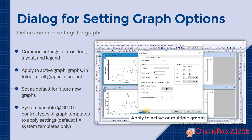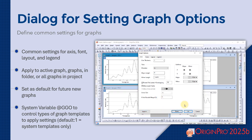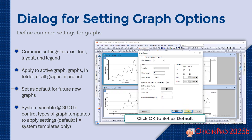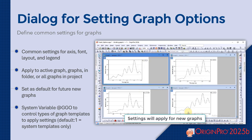Apply changes to the active graph, all graphs in folder, or the entire project. You can even set your preferences as the default for future graphs.